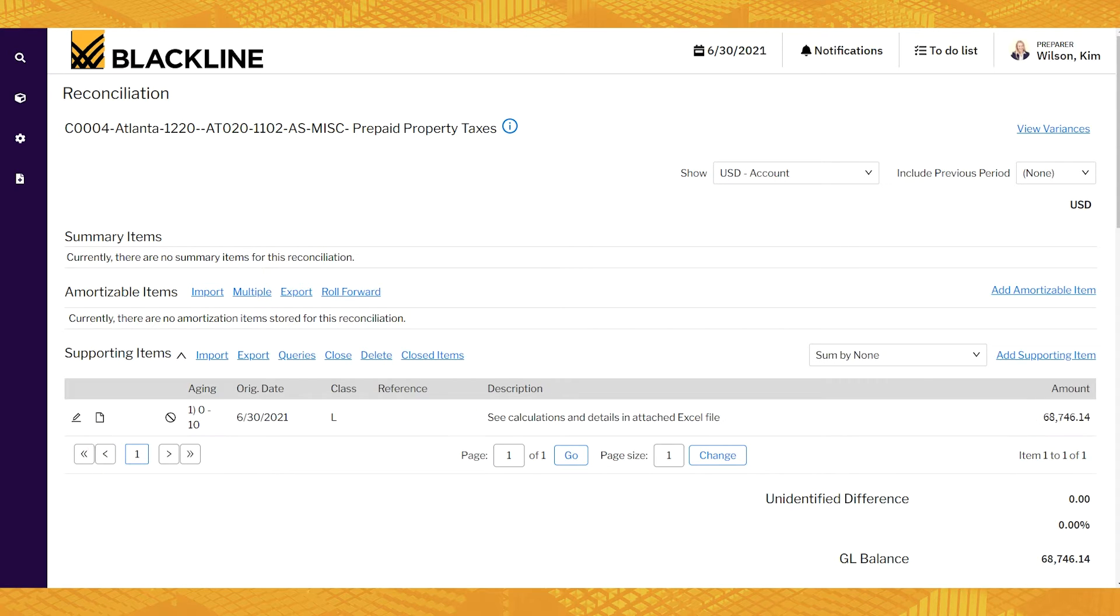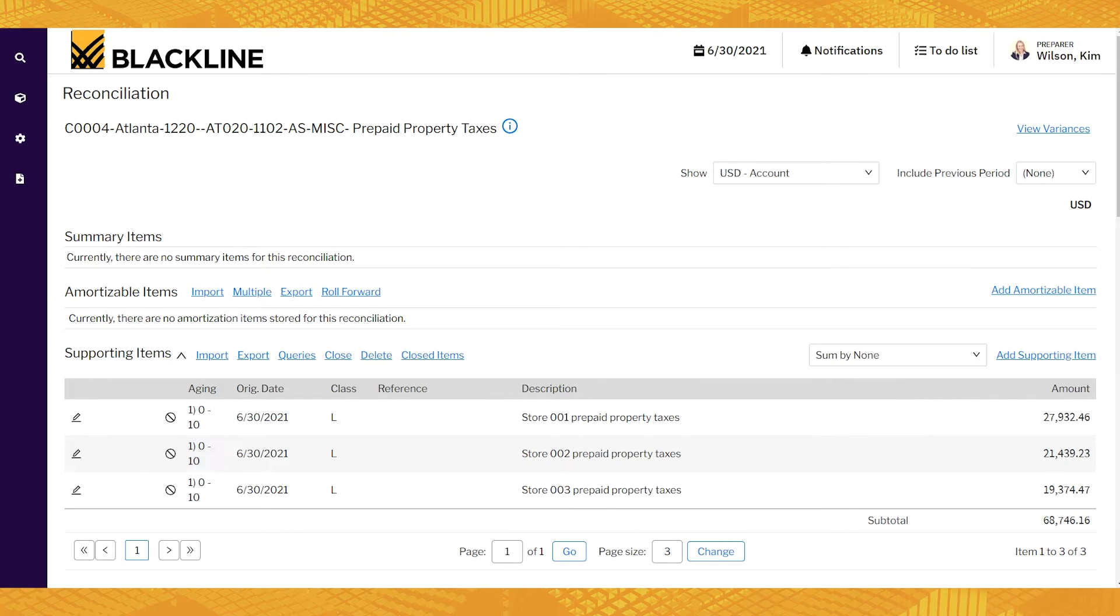Another way to do this is to summarize each of the stores. So same kind of thing. Here's store one, two, and three, and the balances, and we're still coming up to that same balance and comparing to the GL.